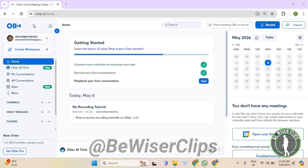Hello guys, in this video I will show you how to turn on My Conversations email notification on Otter.